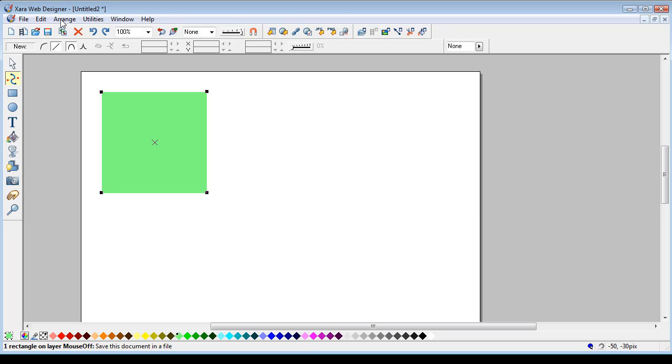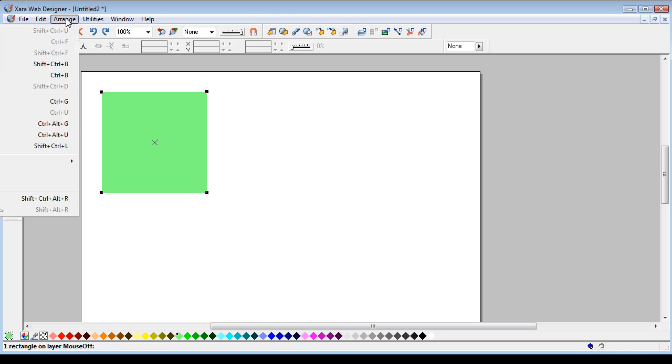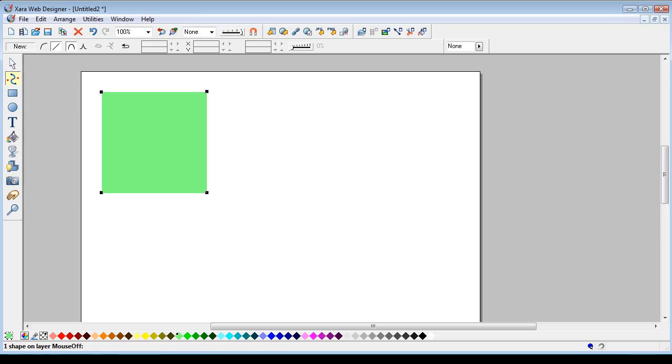So usually in Xara Extreme you go arrange, combine, convert to editable shapes. It hasn't got that function in Xara Web Designer, but you can go combine shapes, add shapes.